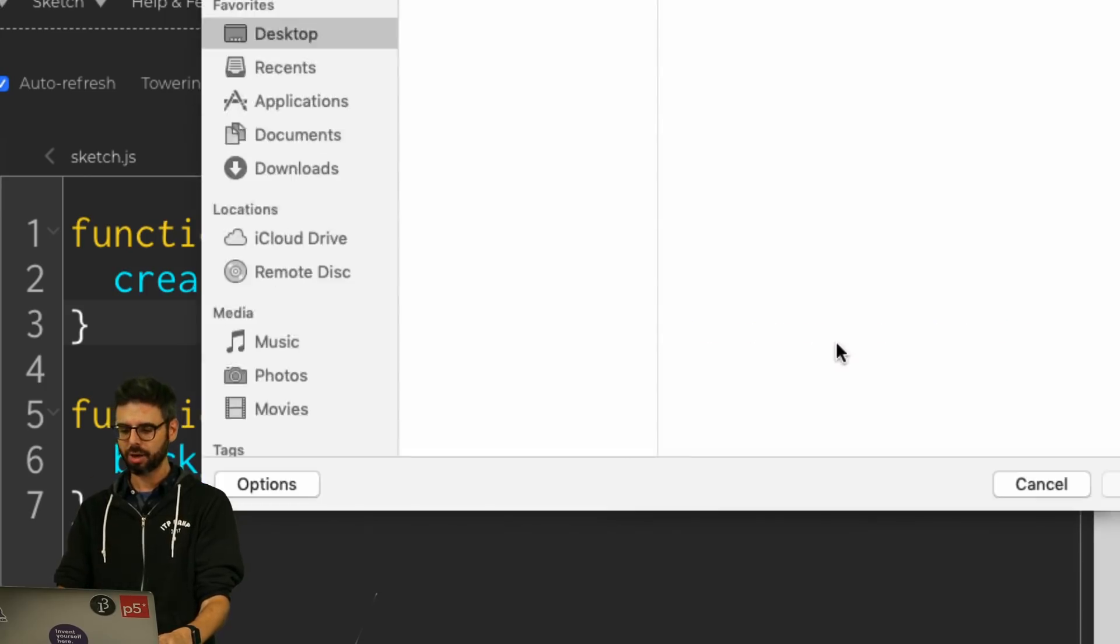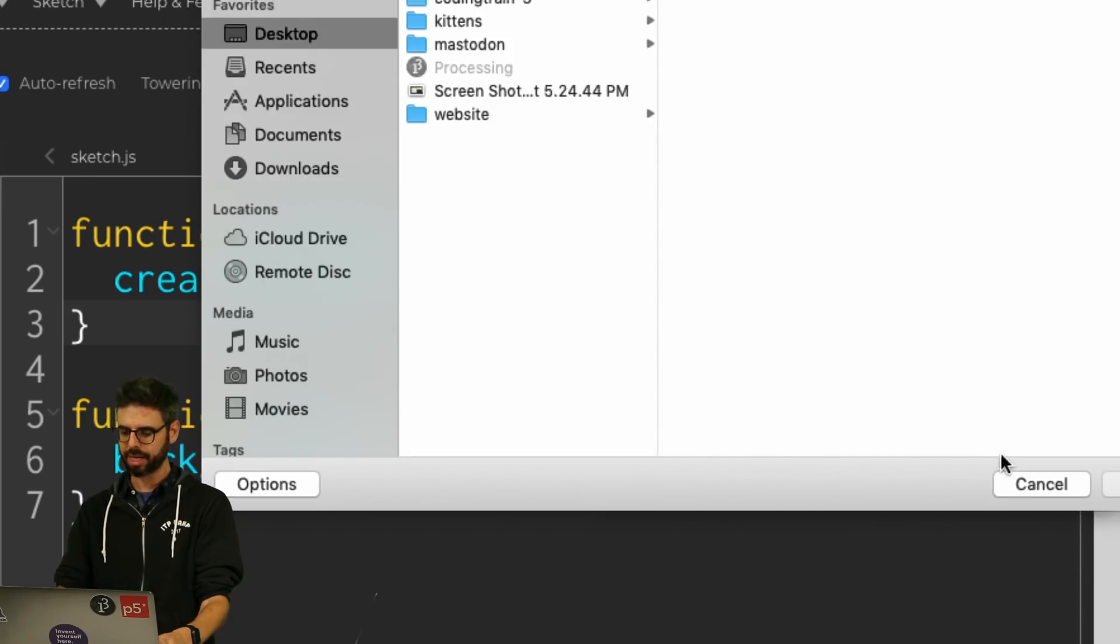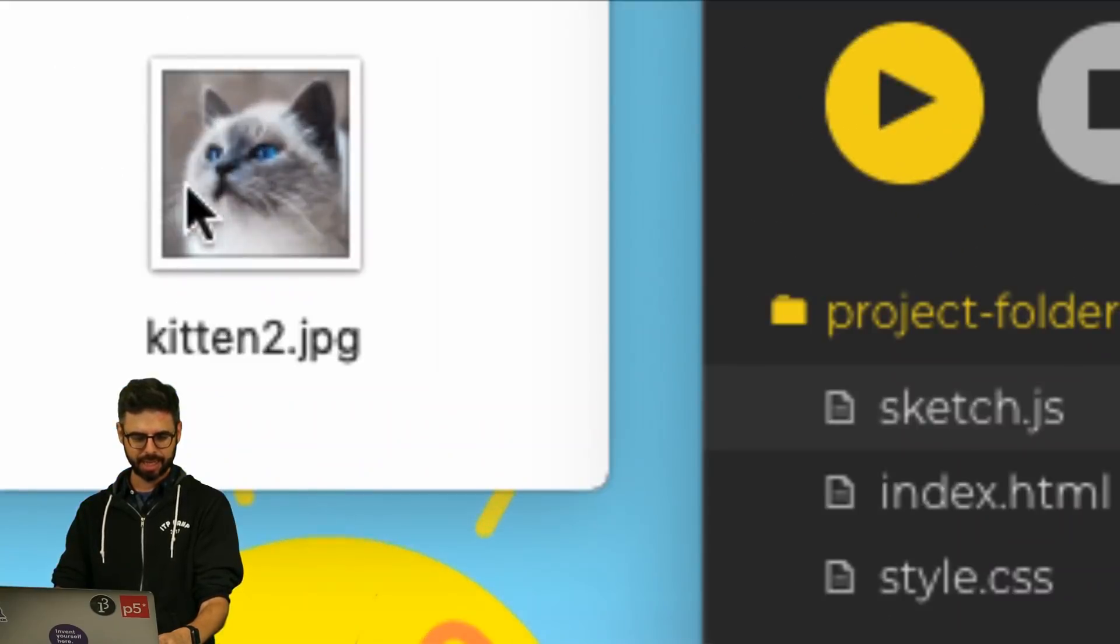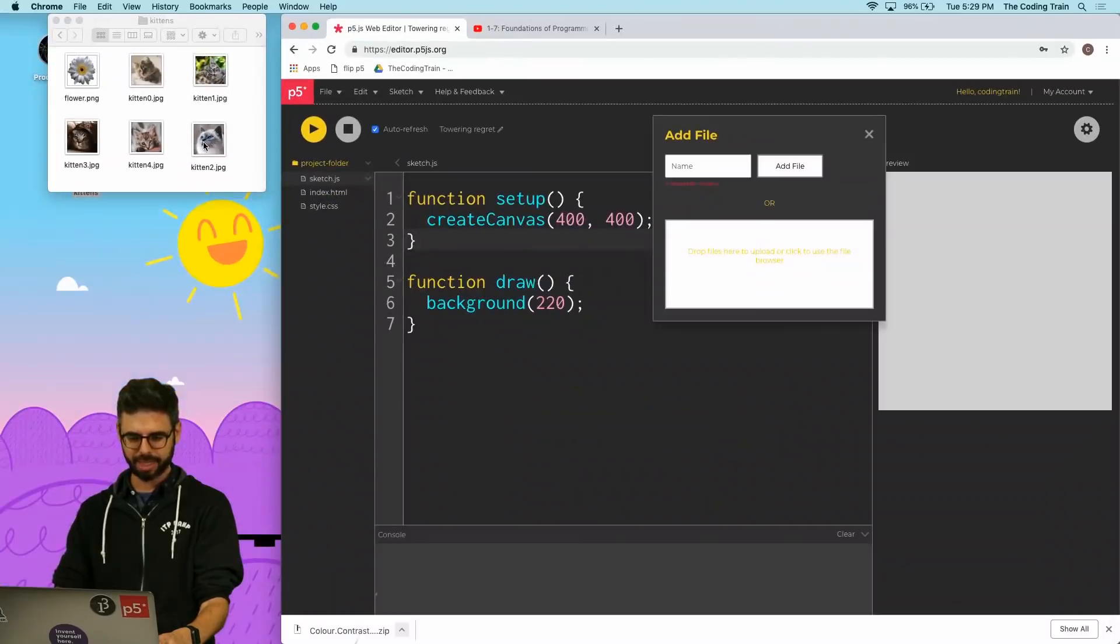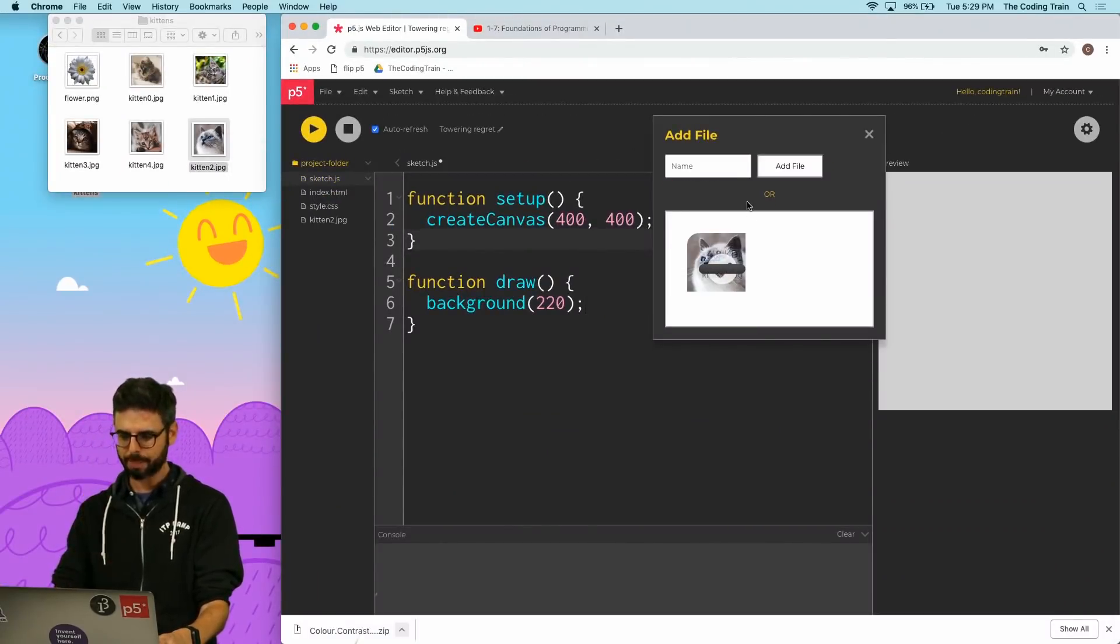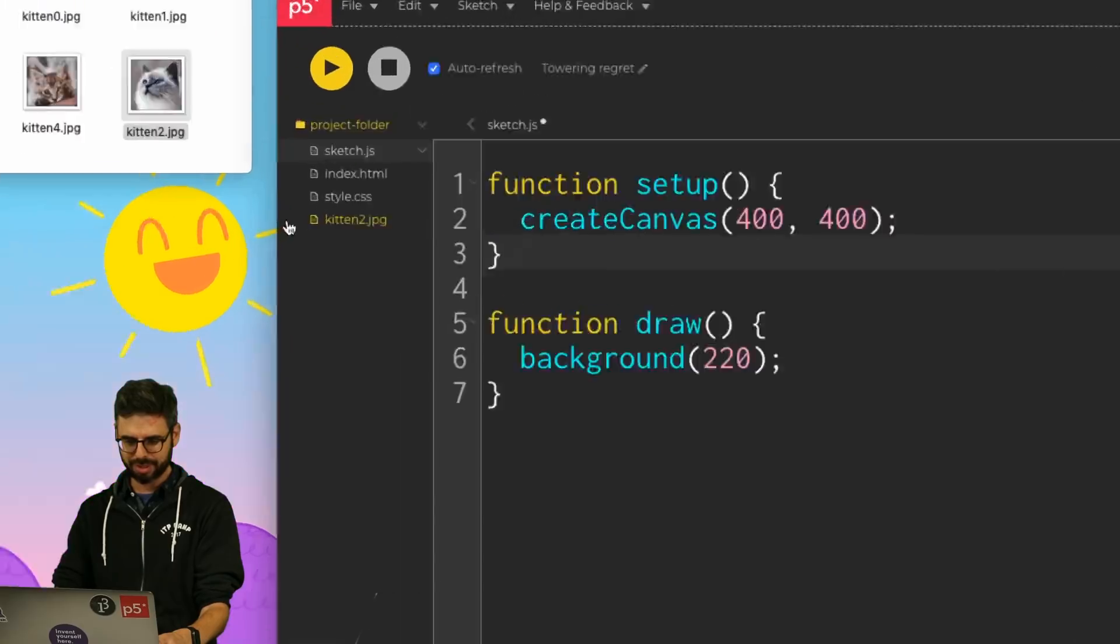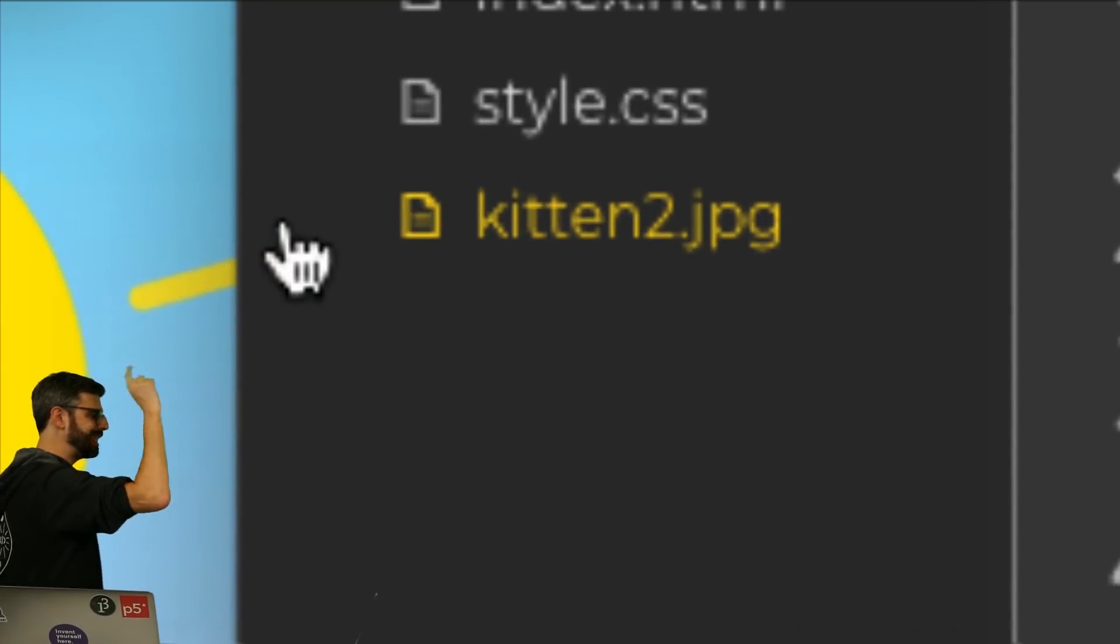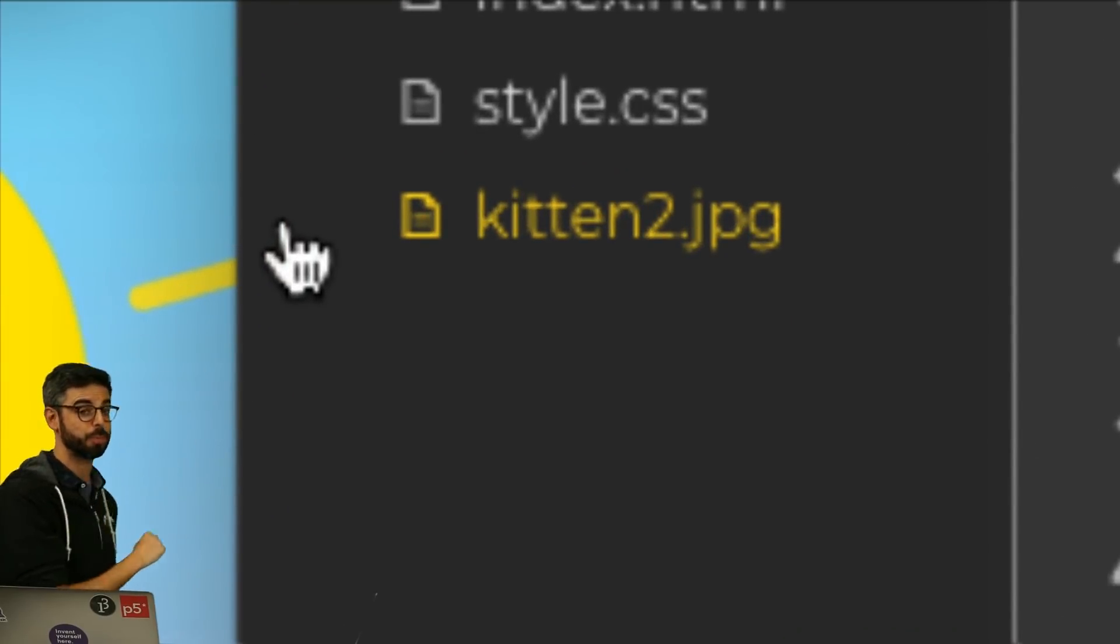I could also click here and it's going to open up a finder thing. But I'm just going to come over here, I'm going to grab my kitten, this lovely little kitten. I'm going to drag it over here and then it's going to upload. It is done and we can see kitten2.jpg is now part of this project.